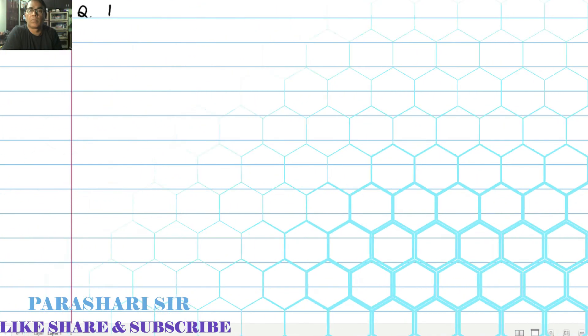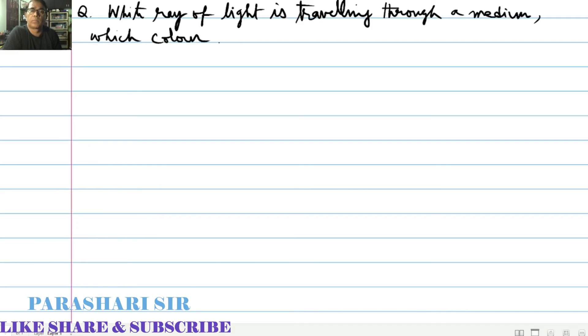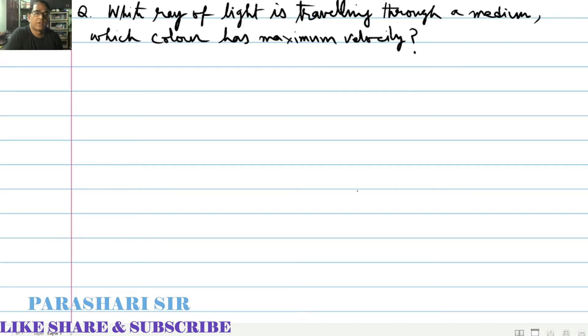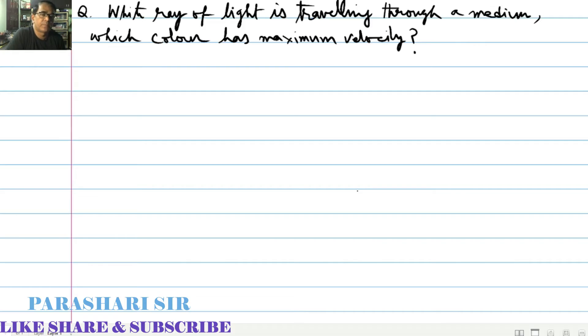The next question for you is: a white ray of light is traveling through a medium. Tell me, which color has the maximum velocity? Answer: The velocity of light inside a medium is given by the expression V equals C by mu. And mu is least for the red color and hence the velocity of red color inside medium is maximum.